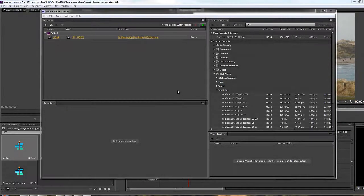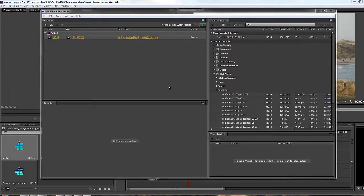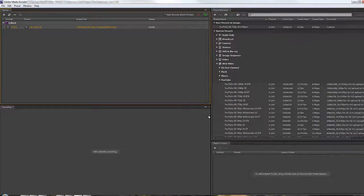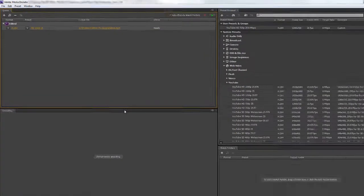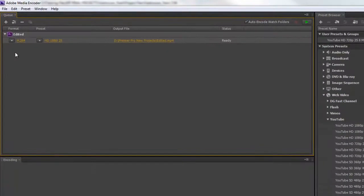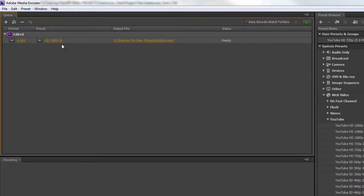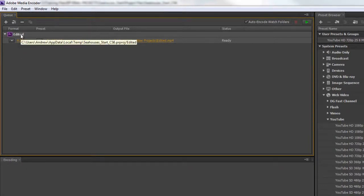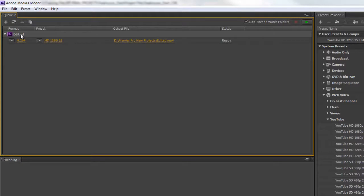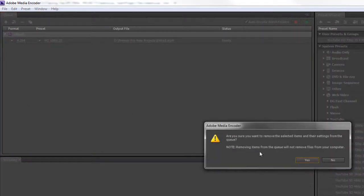Carrying on from the last tutorial, we have Adobe Media Encoder opened with the item added to the queue. I'm going to maximize this so we don't see Premiere in the background. The item is added with the preset selected inside Premiere Pro. However, I'm going to delete this and hit the remove button so that Adobe Media Encoder is empty.